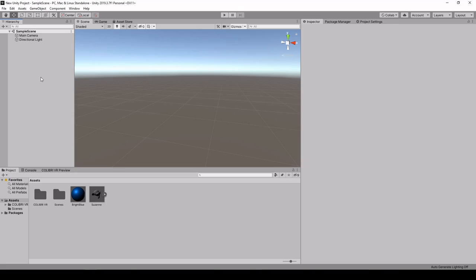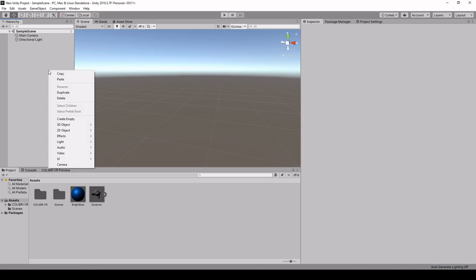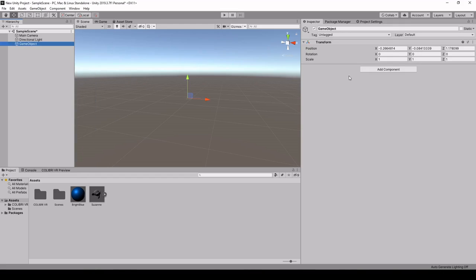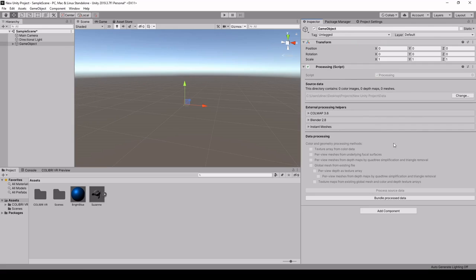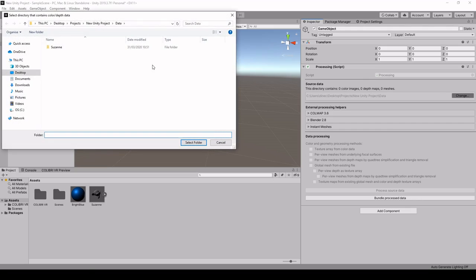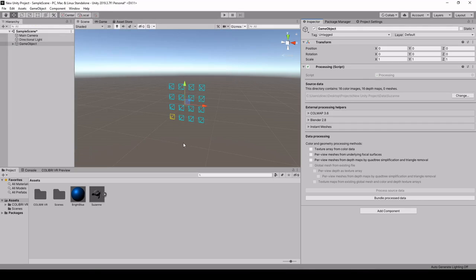Here, we've captured input photographs of Suzanne, the Blender monkey, using our acquisition component. What we're going to do now is create an empty gameobject and add a processing component. In this processing component, the first thing to do is select the input data, so we're going to change this directory to Suzanne. And here we see that our input images and input cameras appear in 3D space.